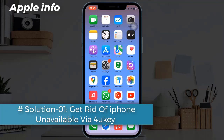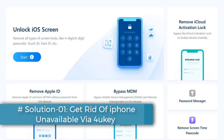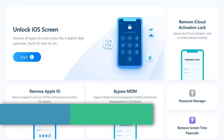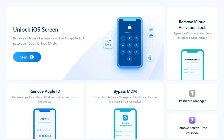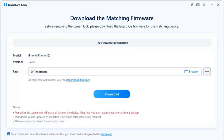Solution 1: Get rid of iPhone unavailable via 4uKey. First, you need to launch 4uKey on a computer and click Start. Connect your unavailable iPhone to it via a USB cable. 4uKey will match the latest iOS firmware — click on the Download button to download it on your computer.